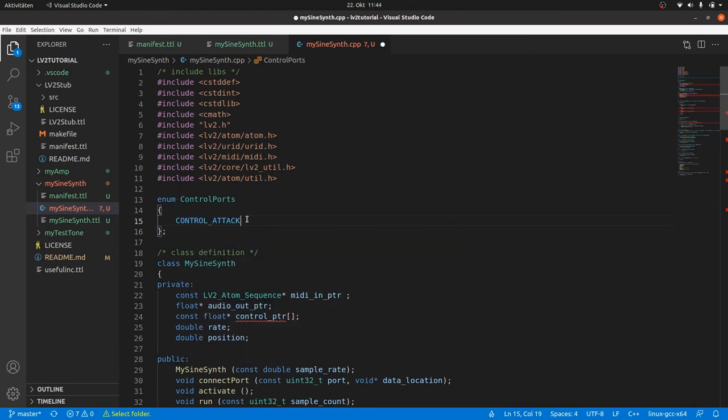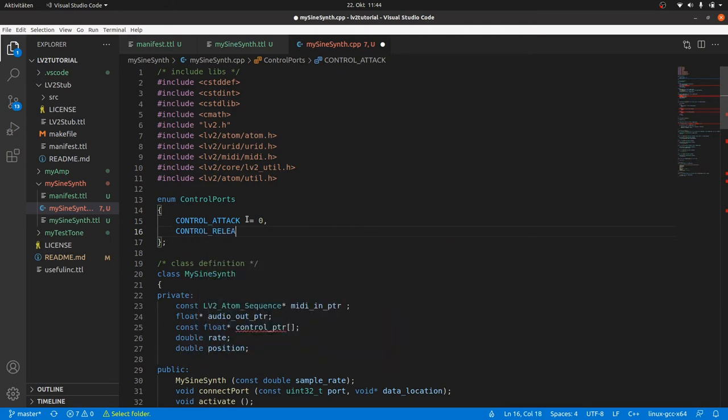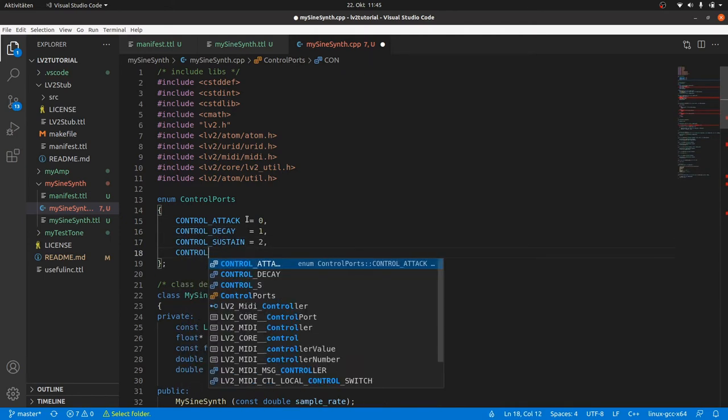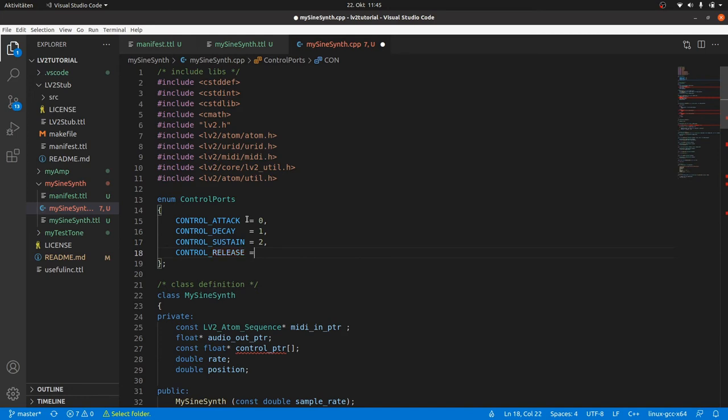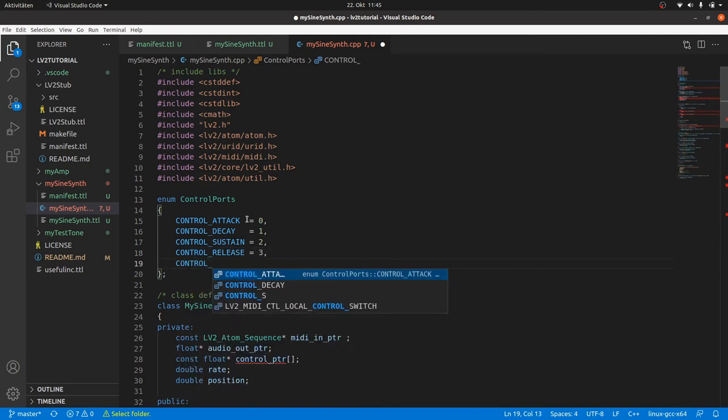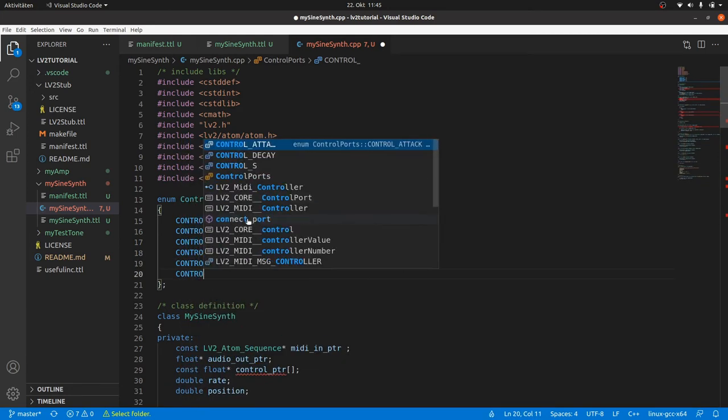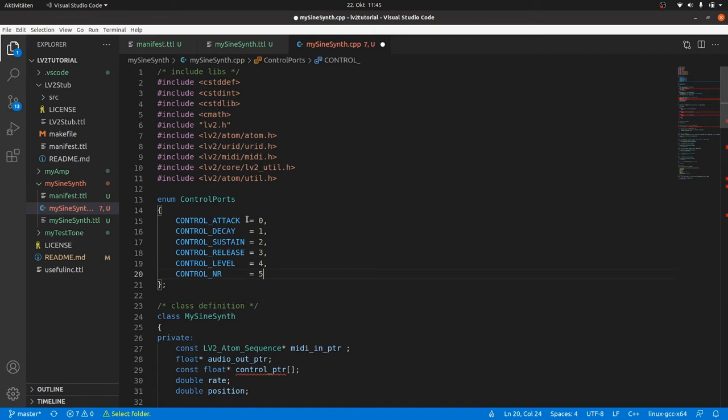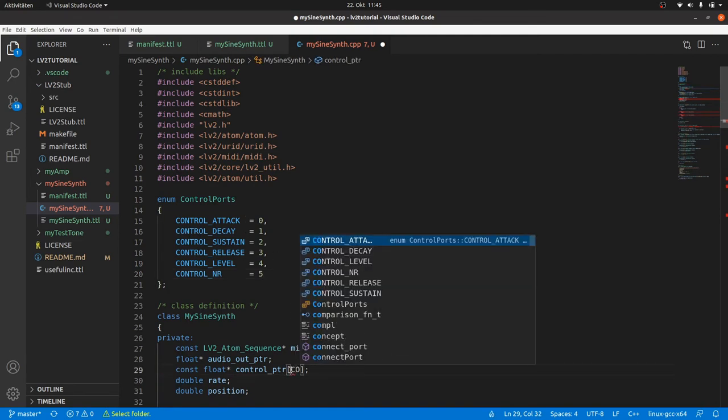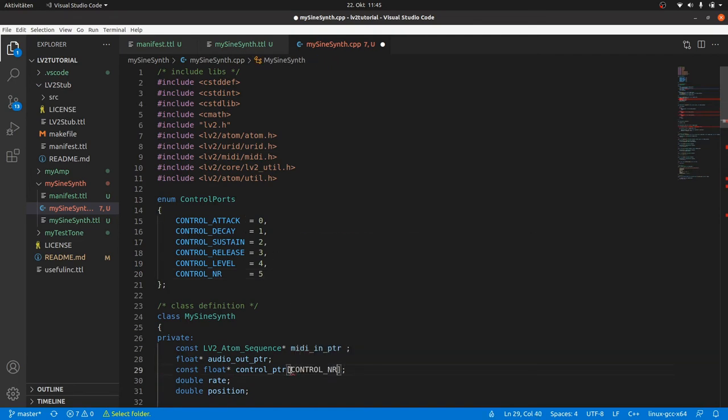But for the ports I will always use the explicit assignment to get sure. So we can type enum ControlPorts curly brackets, CONTROL_ATTACK is 0, CONTROL_DECAY is 1, CONTROL_SUSTAIN is 2, CONTROL_RELEASE is 3, CONTROL_LEVEL is 4. And we define the number of controls, CONTROL_NR is 5. Now we can put the number of controls, CONTROL_NR, in the squared brackets of our array definition.